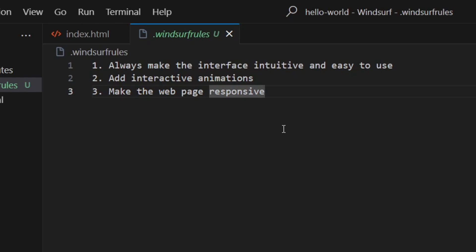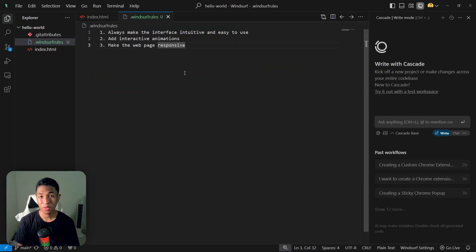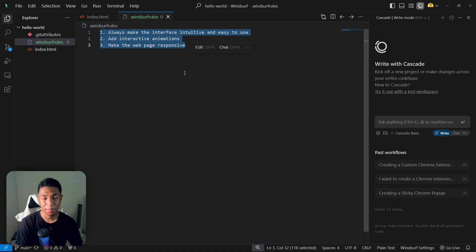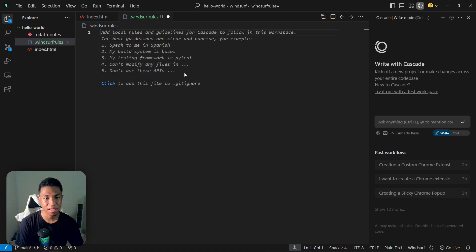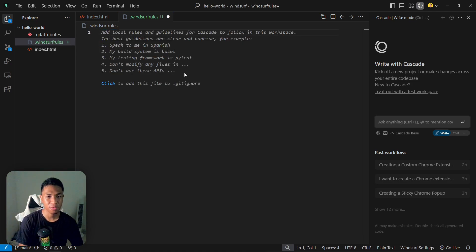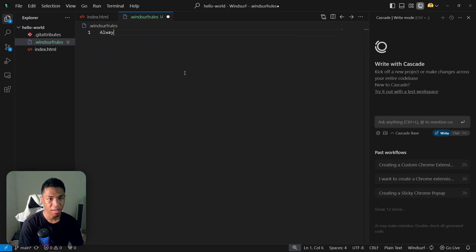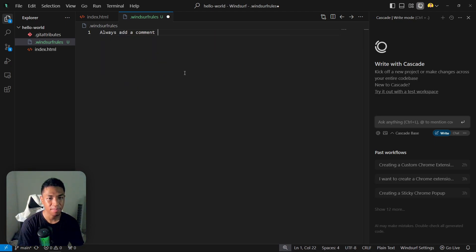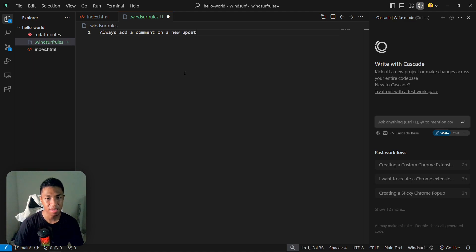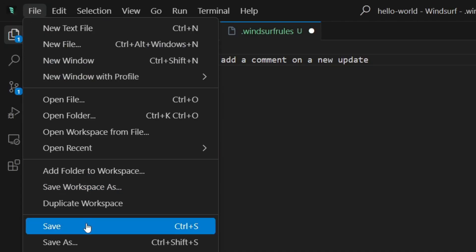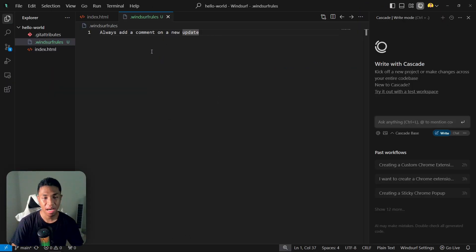You'll see the file right here, and these are just some rules that I added into the file. Now I'm going to do a little bit of demonstration about this new feature. I'm going to delete everything and I'm going to add a new rule for this particular workspace. Let's say I always add a comment on a new update. After that, you can go to File, click Save or use the keyboard shortcut Ctrl+S or Command+S, and now we have this rule.